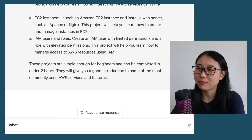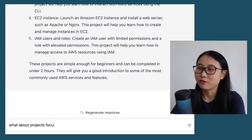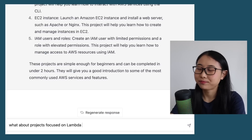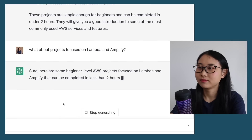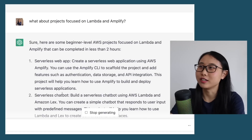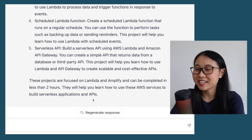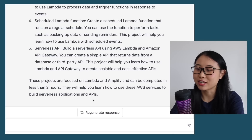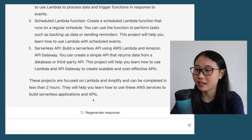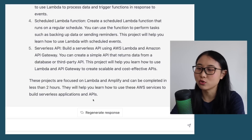You can ask a follow-up like 'What about projects focused on Lambda and Amplify?' and it will suggest a few focused on those two services. By asking these types of questions, you'll be able to get ChatGPT to suggest projects that are not only beginner friendly, but also tailored towards the skills and services you want to improve on.